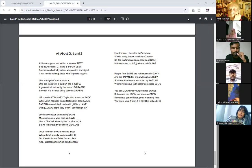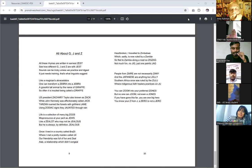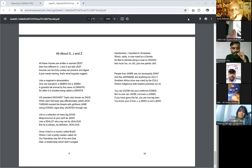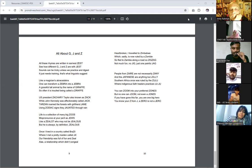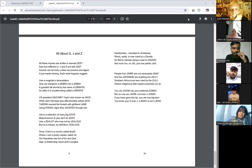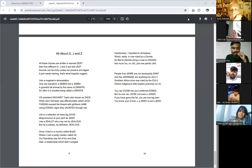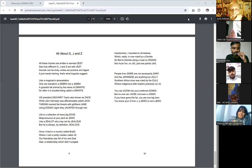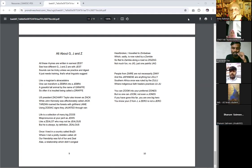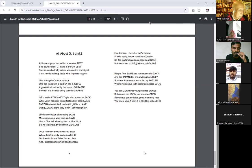All about G, J, and Z. All these rhymes are written in earnest and zest. See how different G, J, and Z are. The jest sound can be tricky unless we practice and digest. It just needs training, that's what linguists suggest.